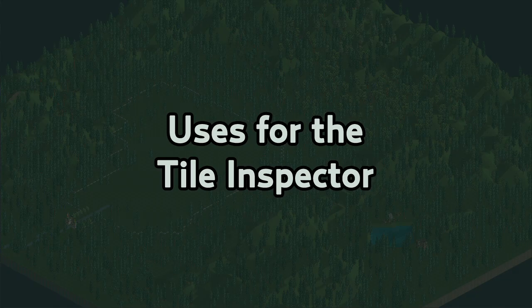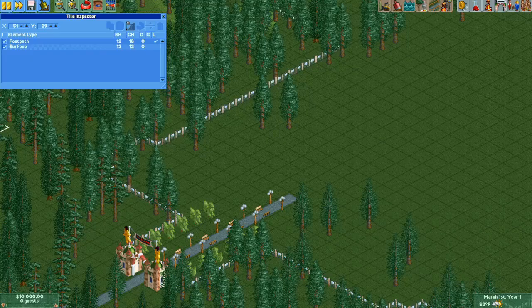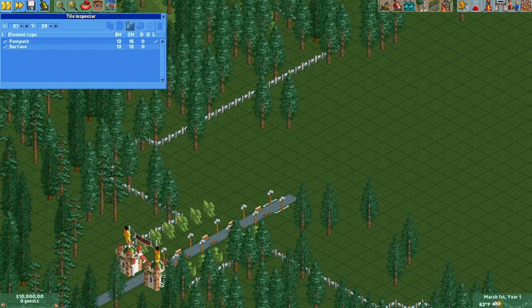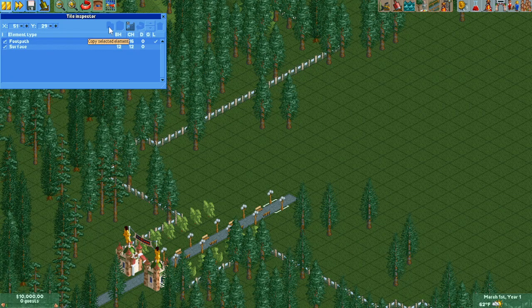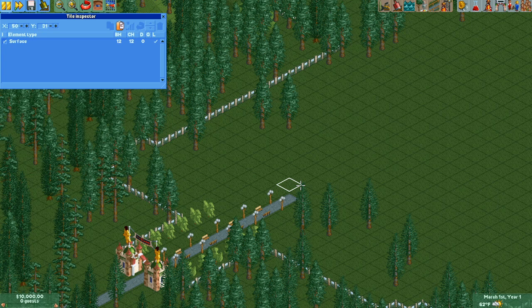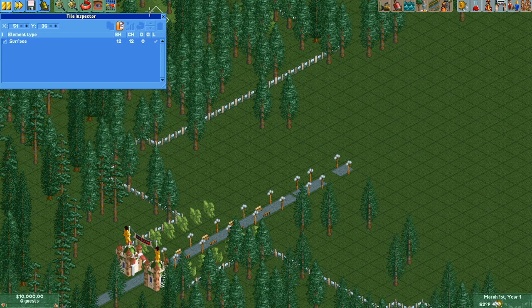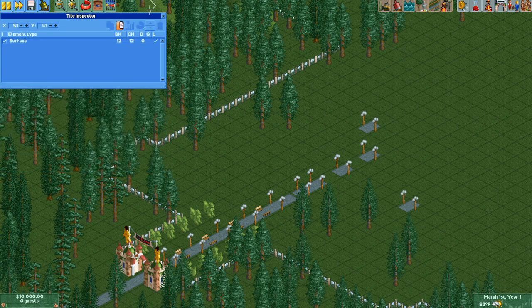Let's take a look at some of the more common things you may want to do with the Tile Inspector. One of the most useful things the Tile Inspector can do is to copy and paste objects. You can copy just about any kind of object, which opens up tons of possibilities.